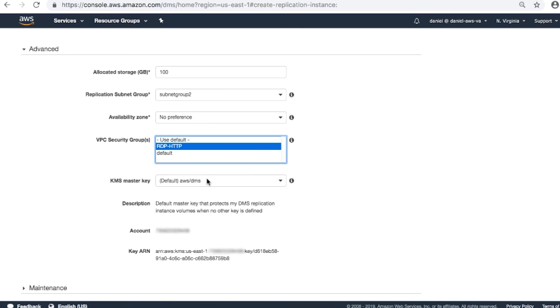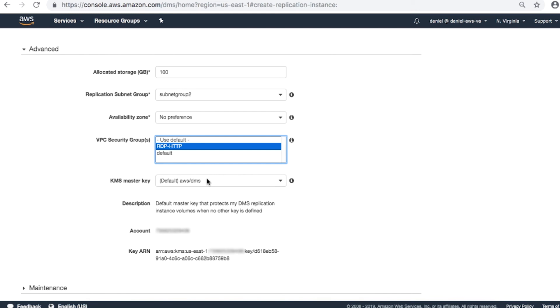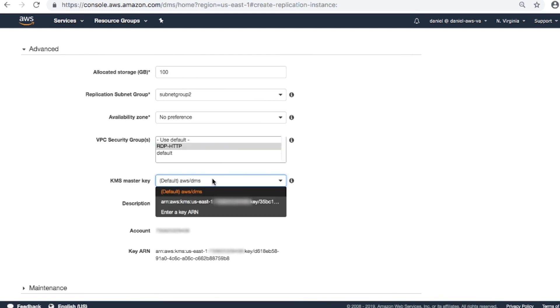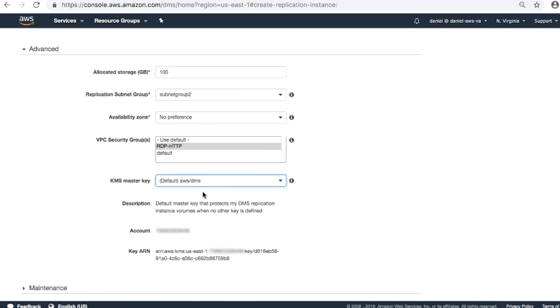KMS master key. Usually, the storage of the replication instance is configured to encrypt all data. The service encrypts the storage used by your replication instance and the endpoint connection information using an AWS Key Management Service key that's unique to your AWS account. If you haven't created an AWS DMS replication instance in this region, choose Enter a key ARN and leave the ARN ID field blank. The AWS DMS automatically creates the AWS KMS key named Default AWS DMS. You won't go over this process in that region again.